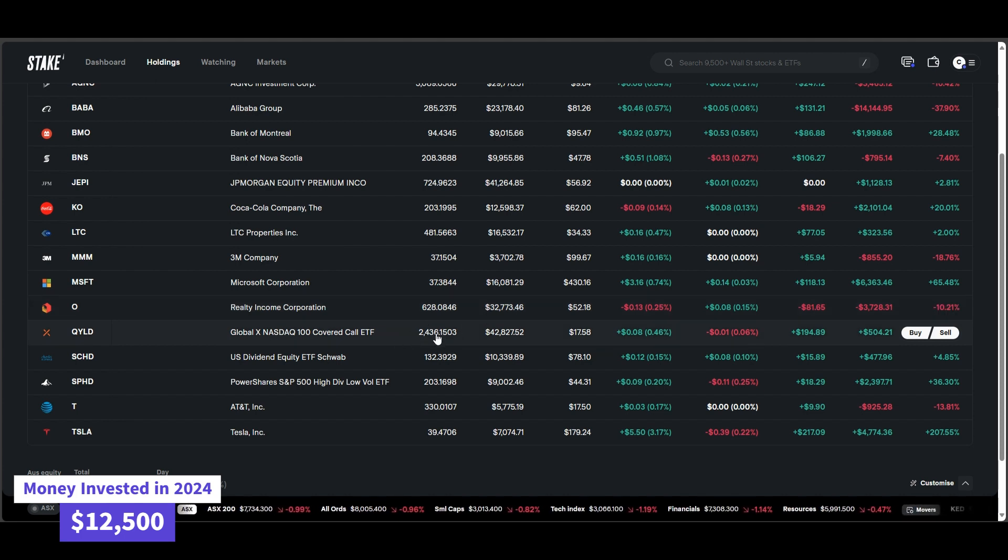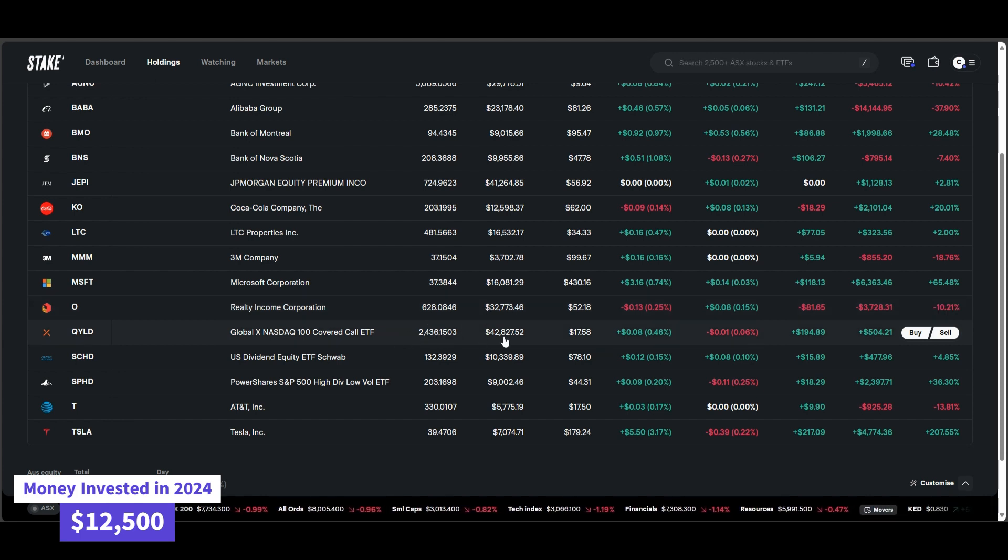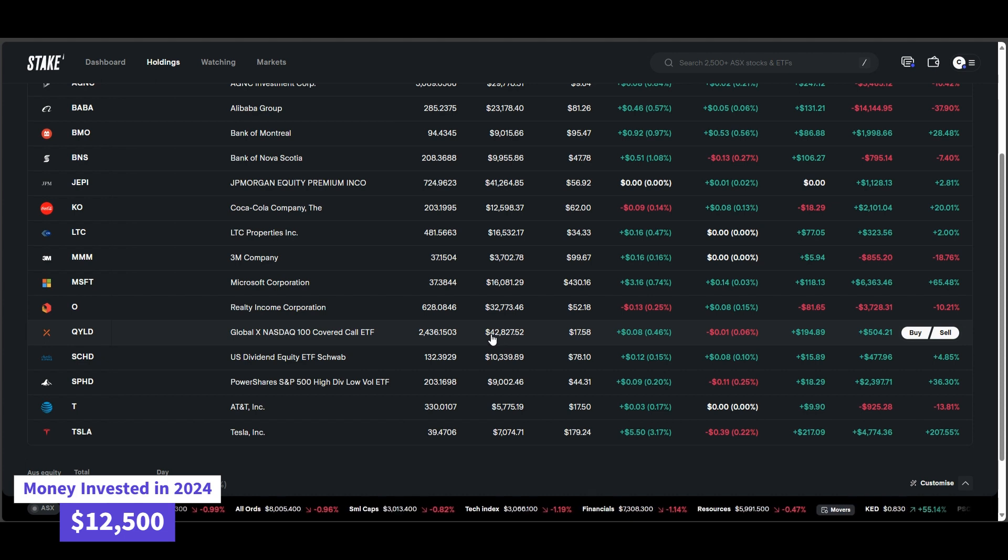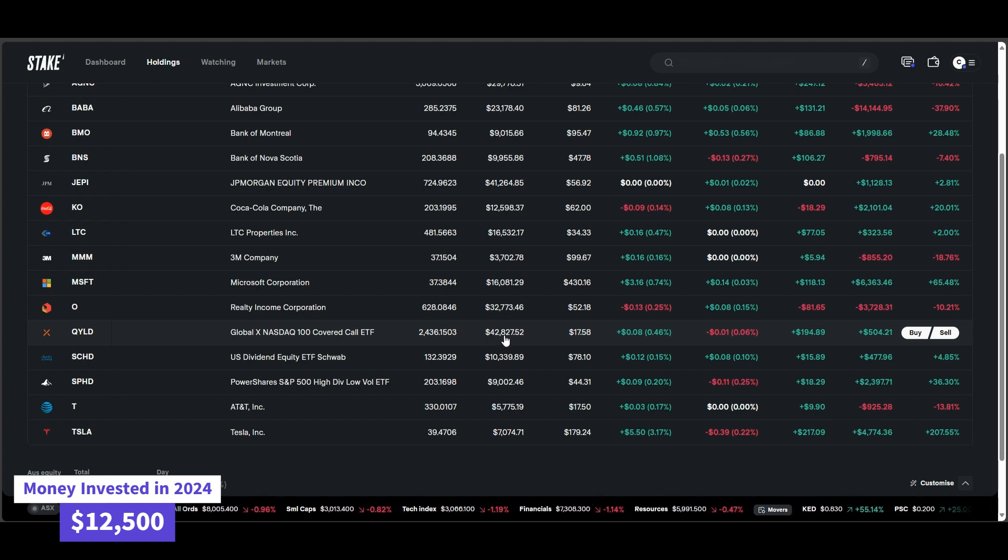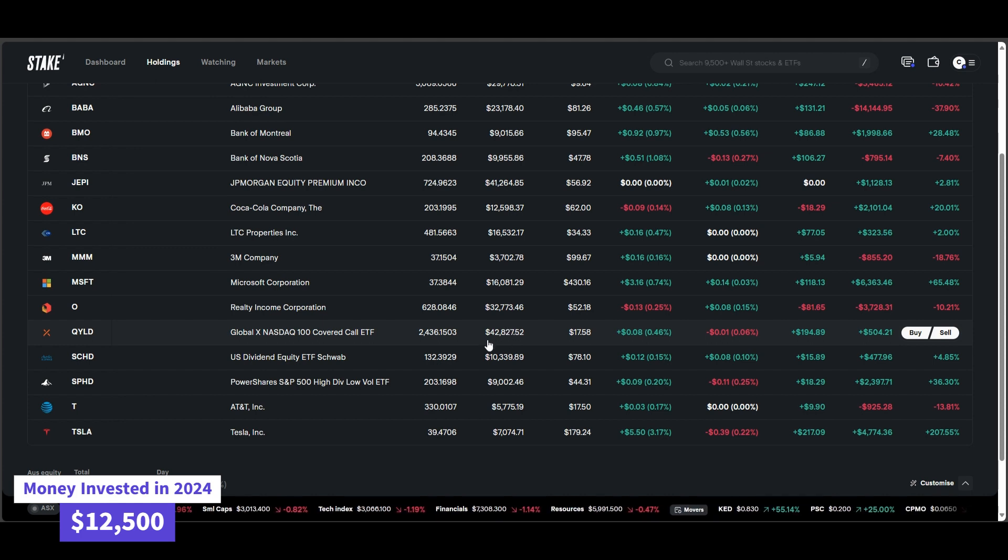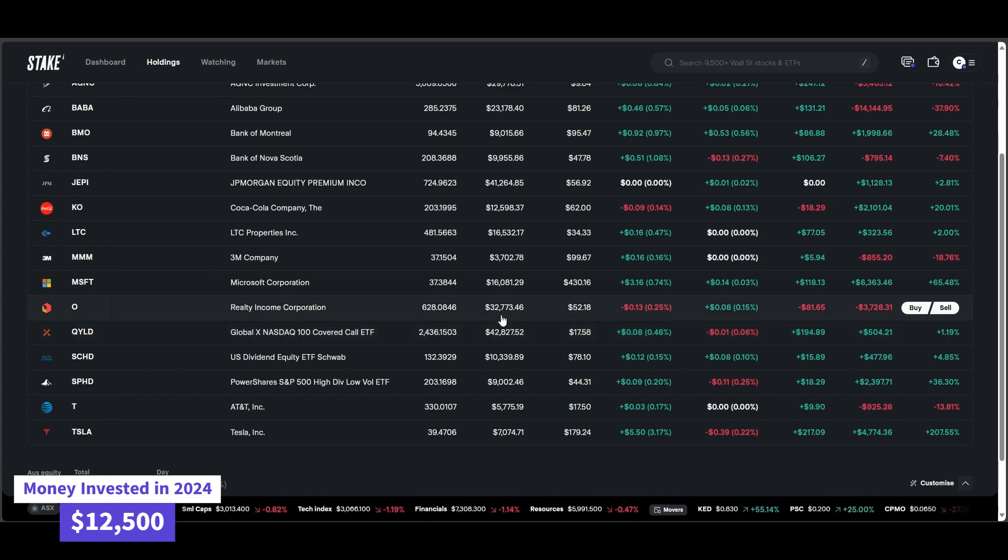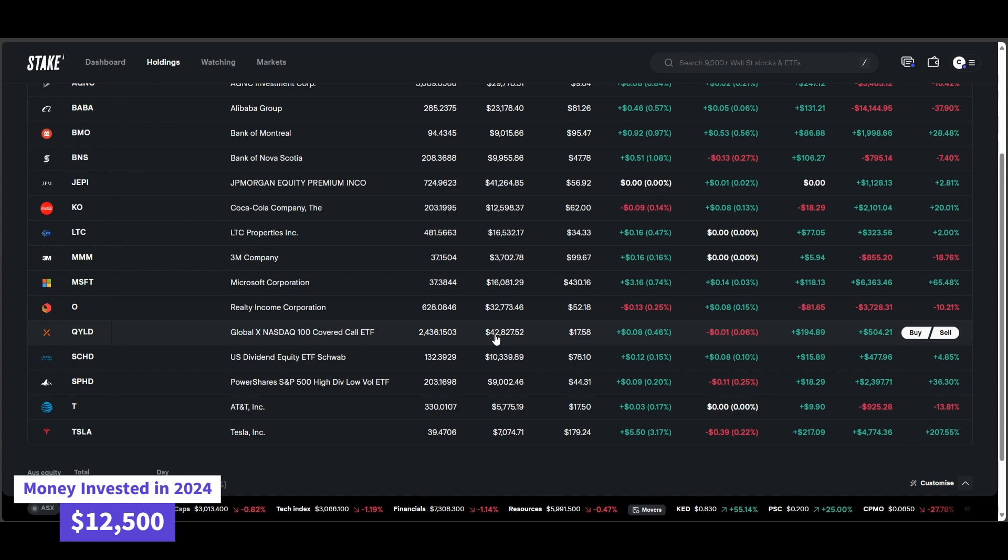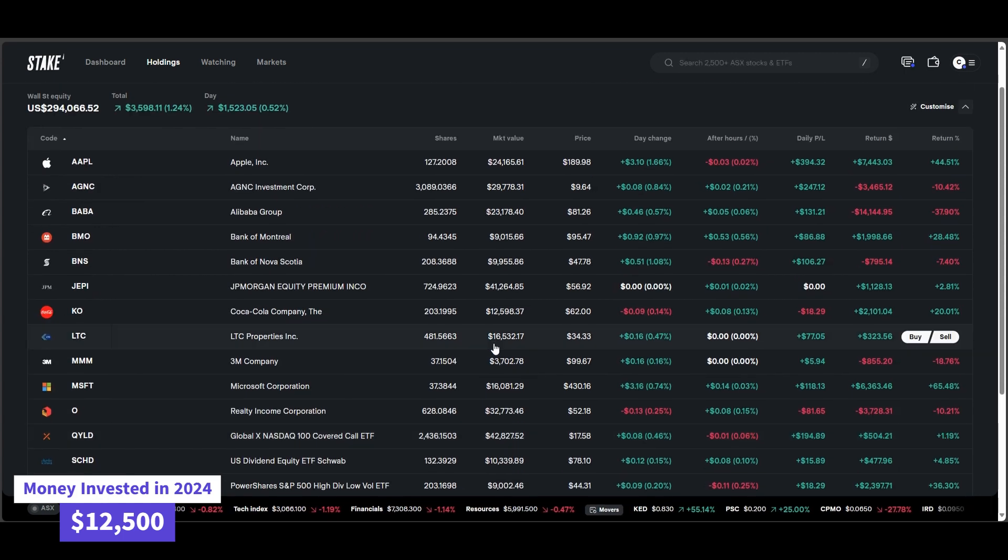QLD, this is the big hitter for dividends, just shy of $43,000 of total equity, and they're paying me just over $400 every single month of dividends alone. So very happy, very consistent with QLD.